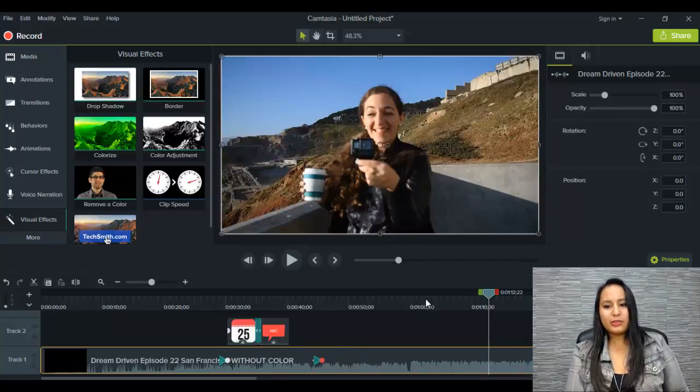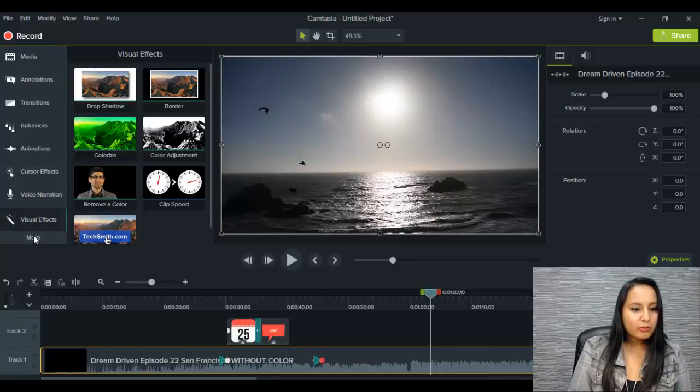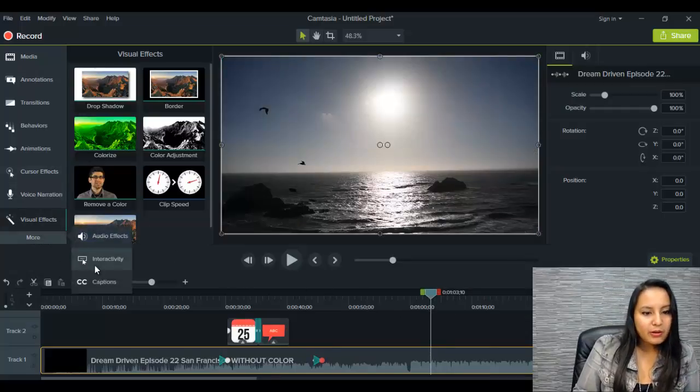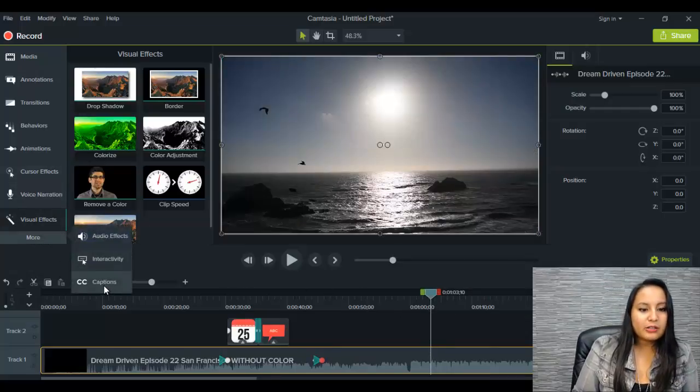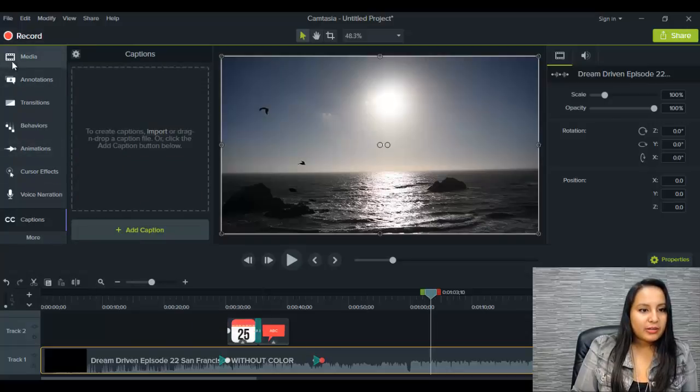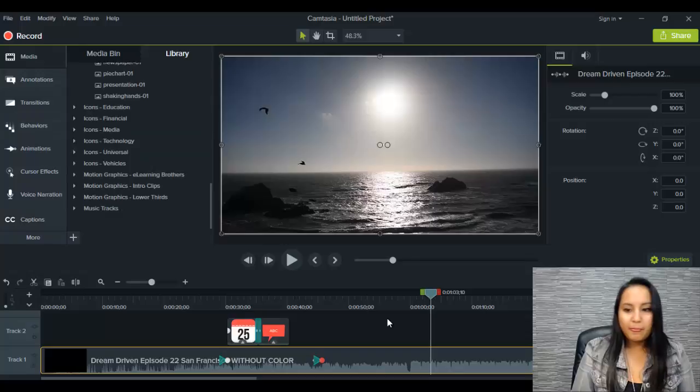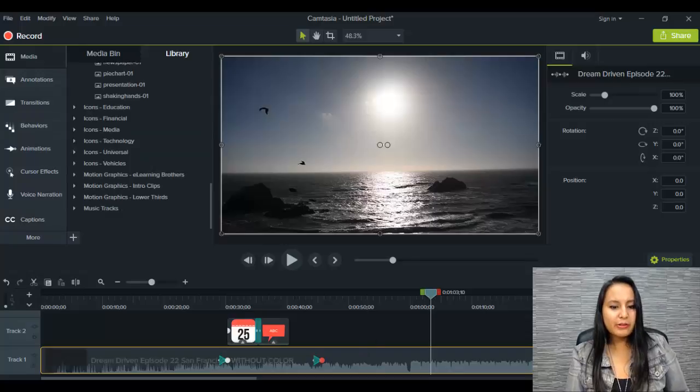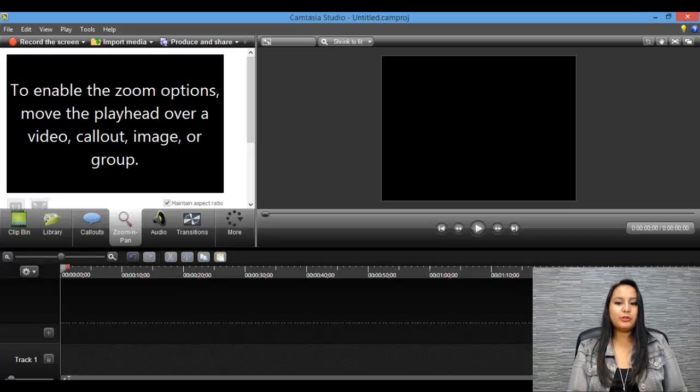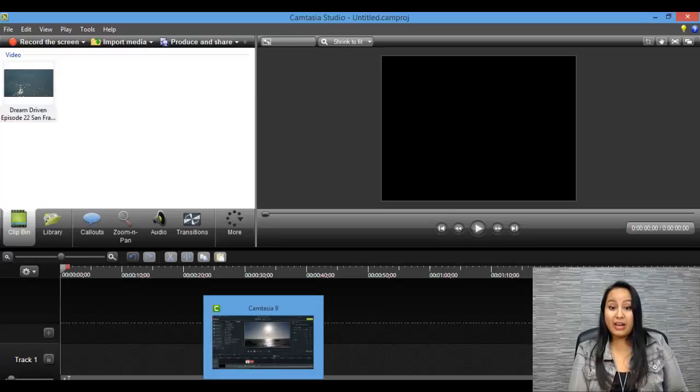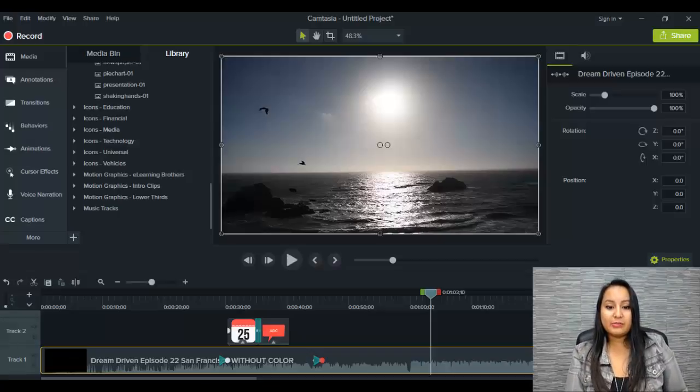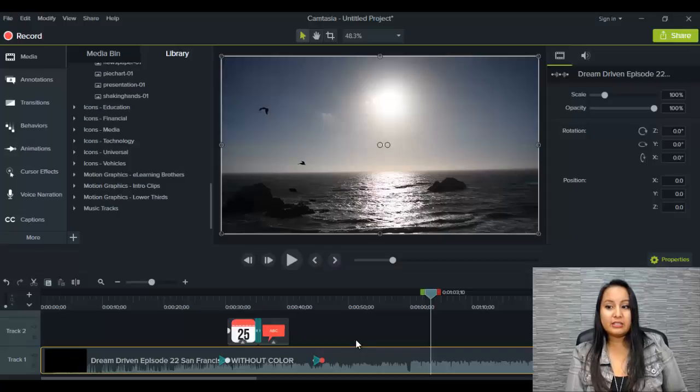So I think we went through most of what was happening there. Oh, there's like closed captioning as well that I haven't played around with that I have to check out. But basically we've gone through most of the things and you can see that it's much more advanced than Camtasia Studio 8.